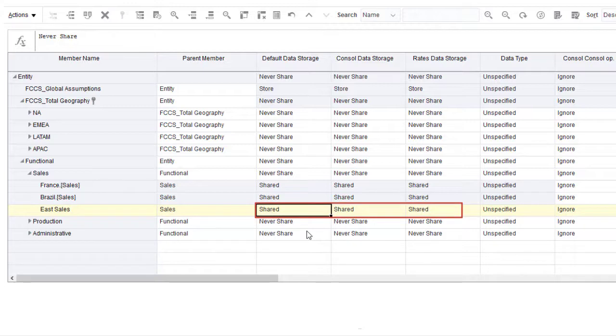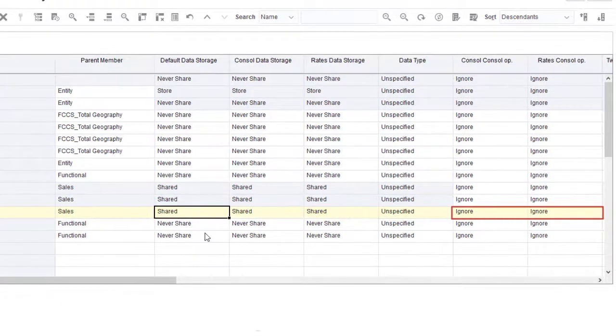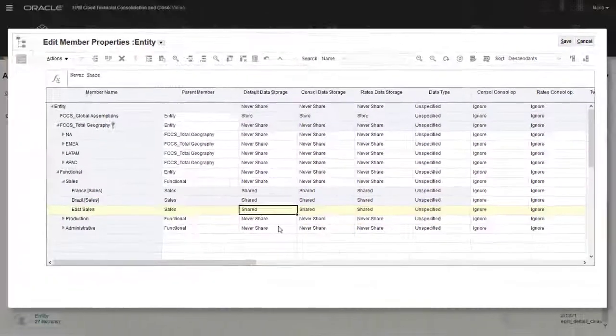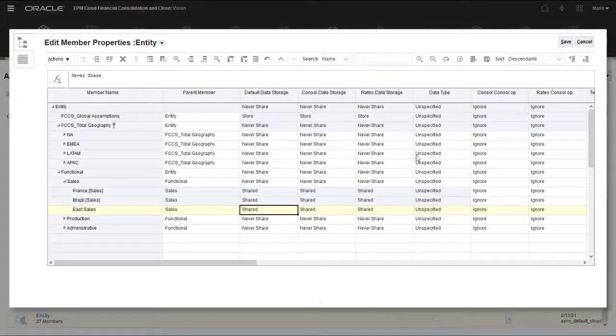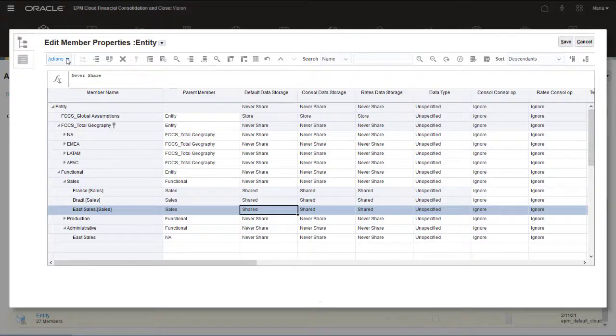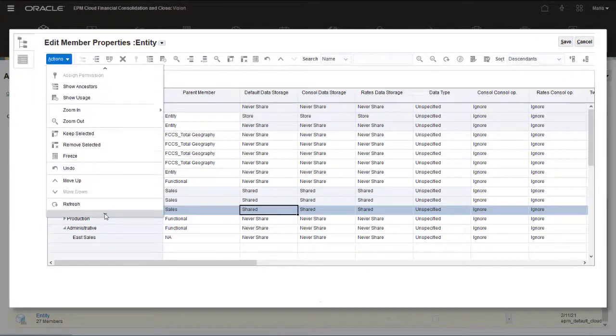Shared entities inherit the properties other than aggregation type from the primary instance of the member. You should confirm that the aggregation type is set to Ignore for both the Console and Rates queue. After you add shared entities, you must refresh the database.